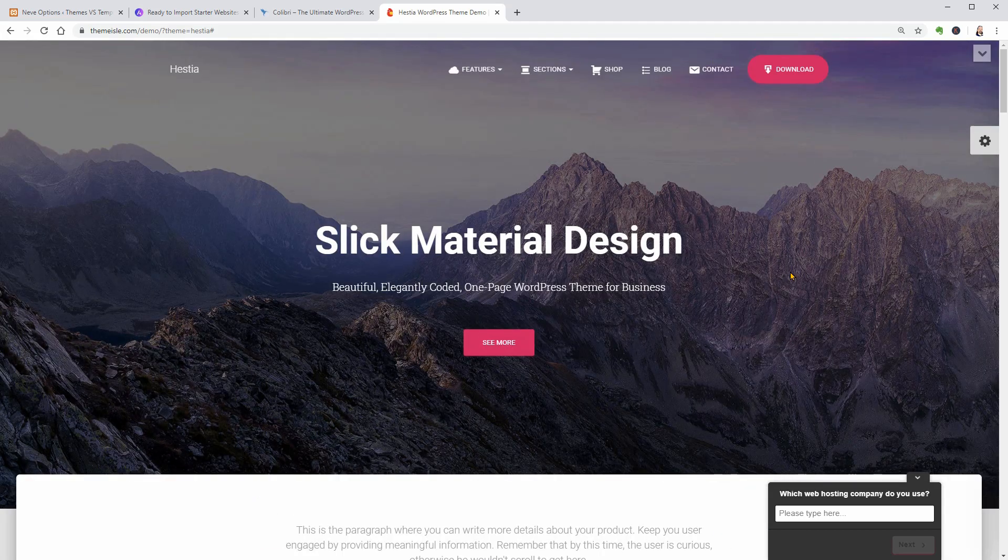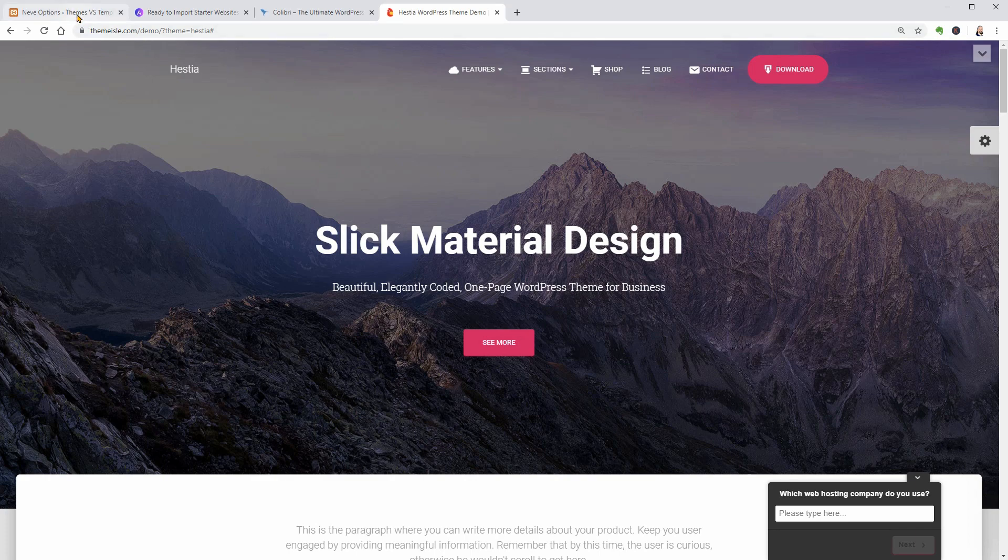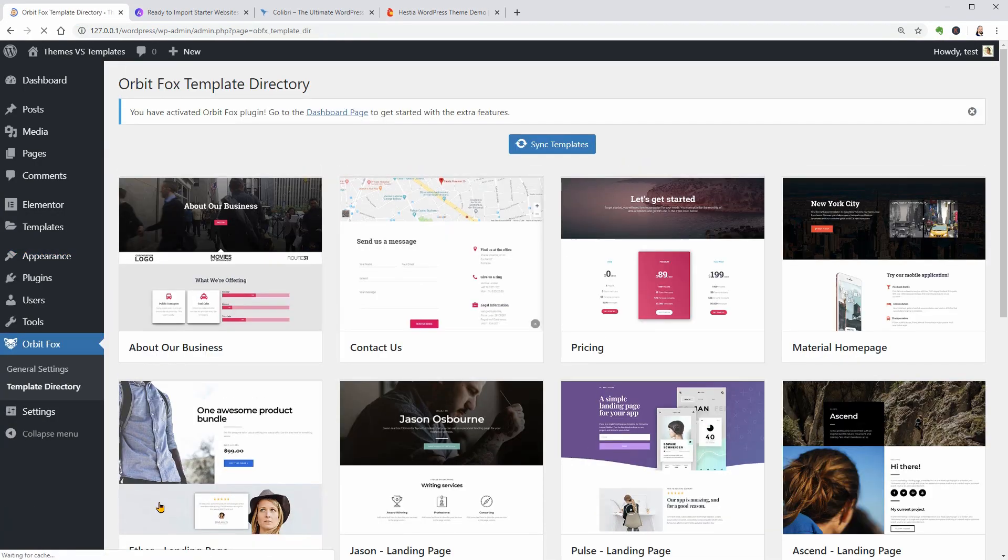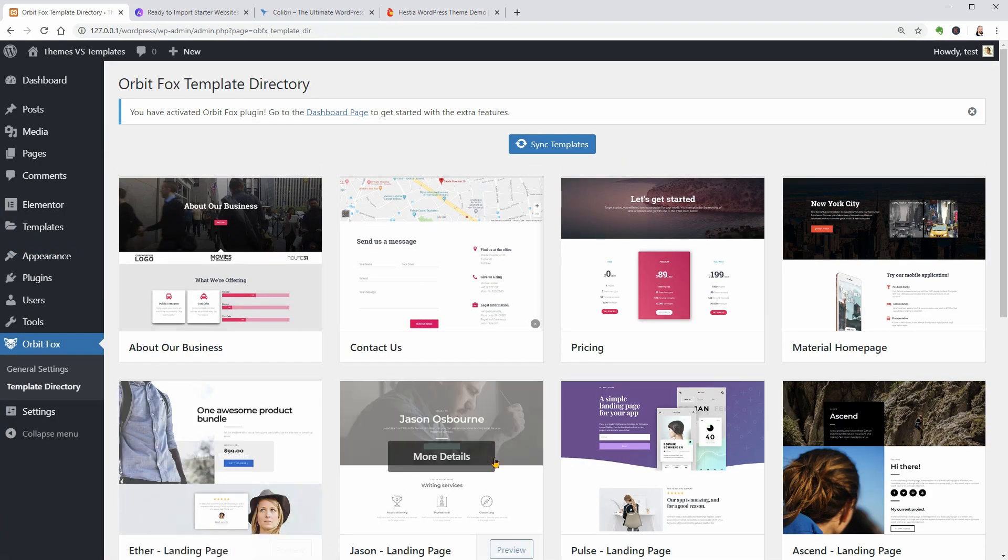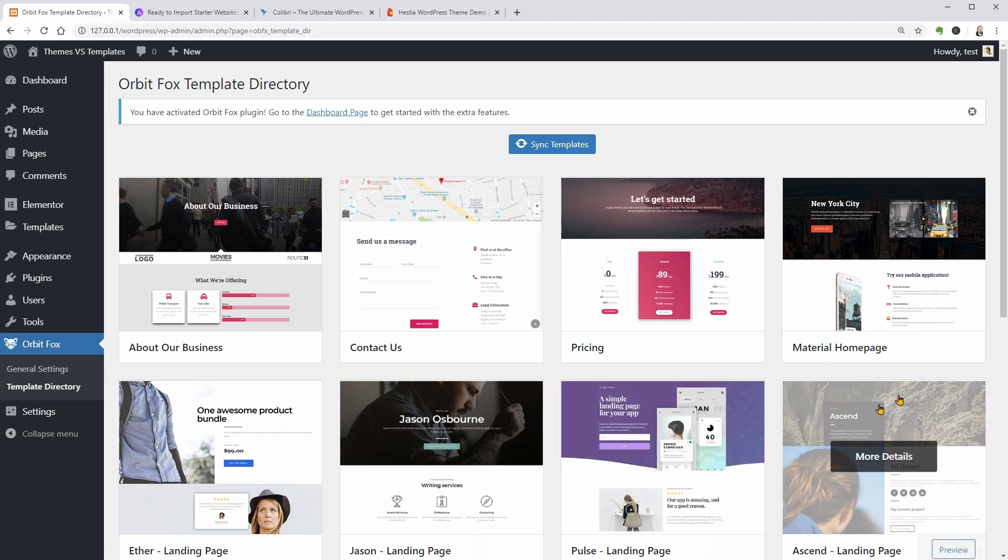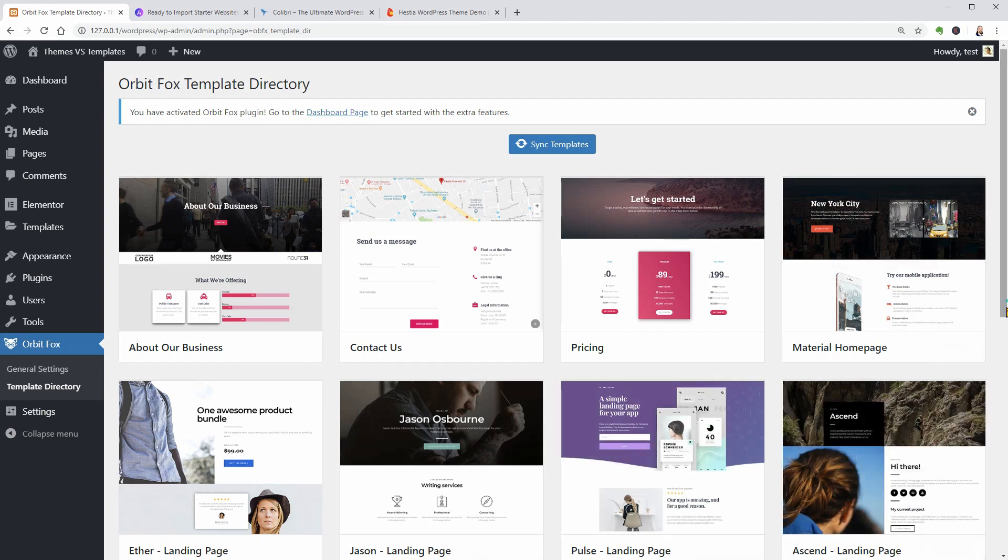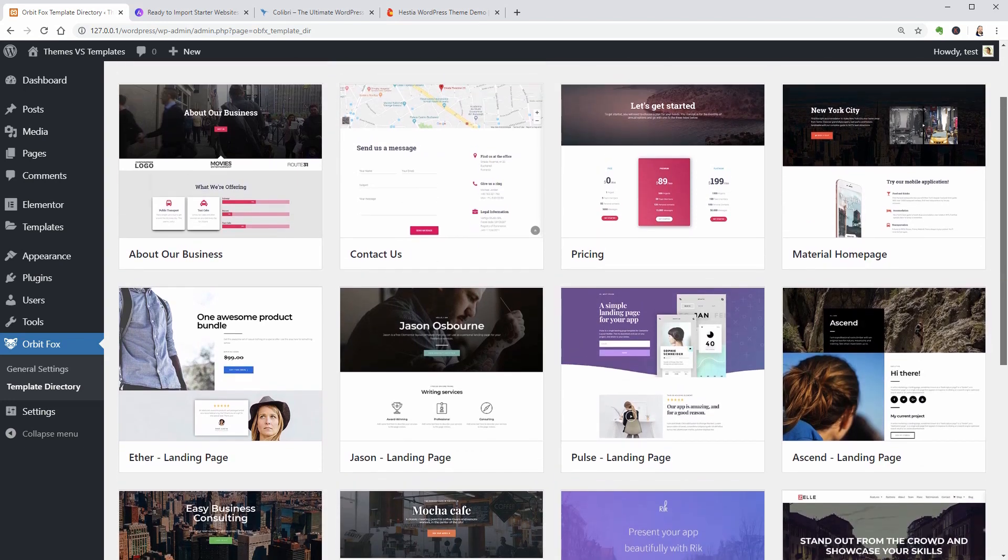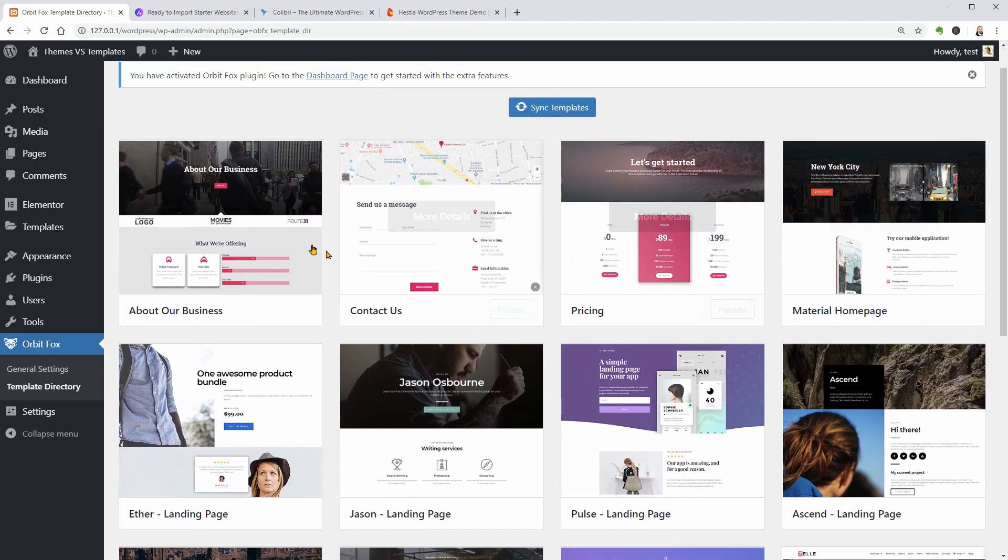I hope this video was helpful and now you understand what is the difference between WordPress themes and templates. Let me know what is your favorite WordPress theme in the comment section below.